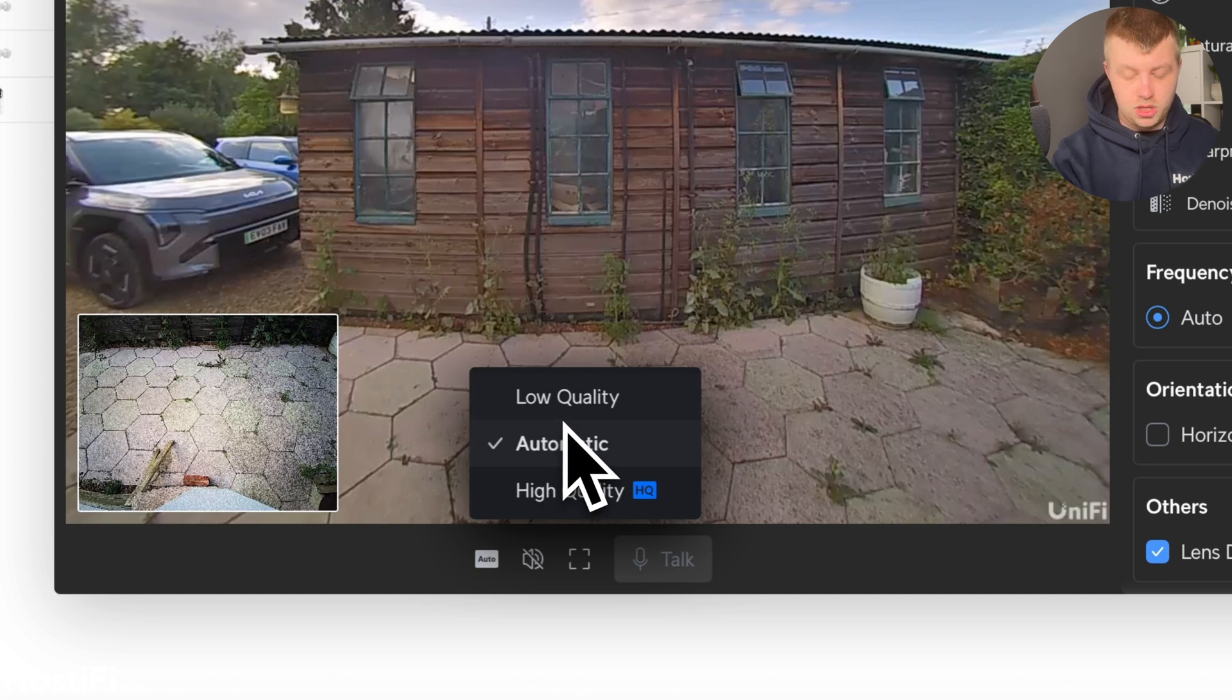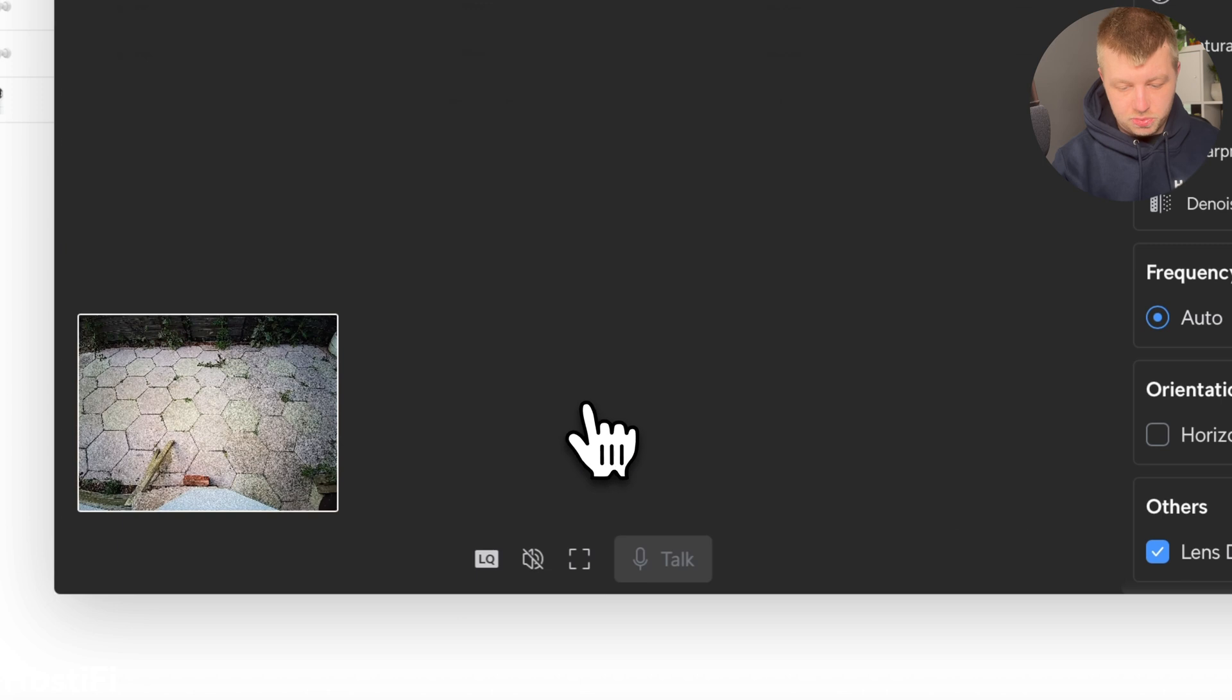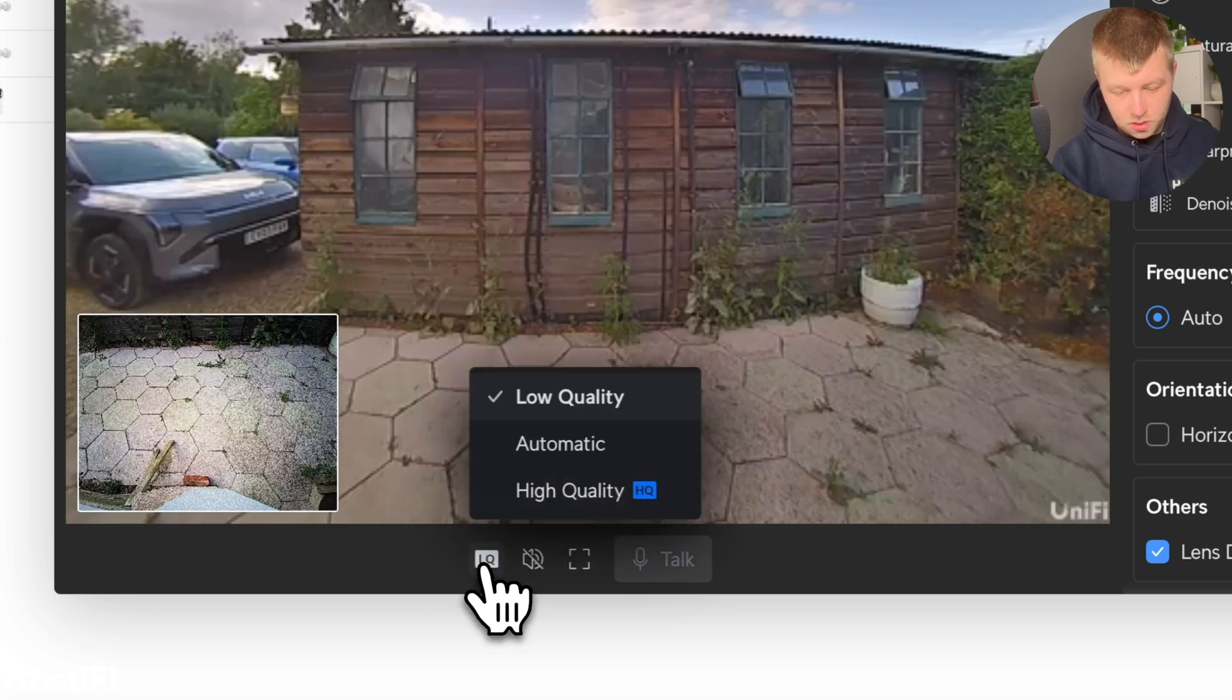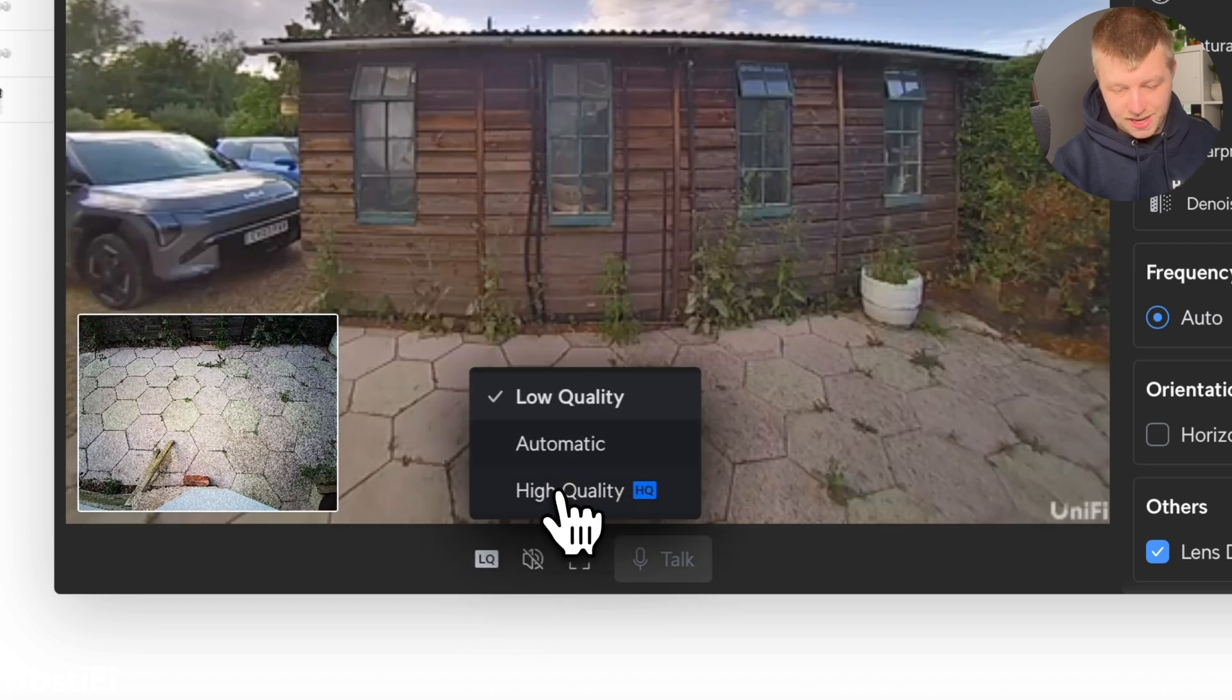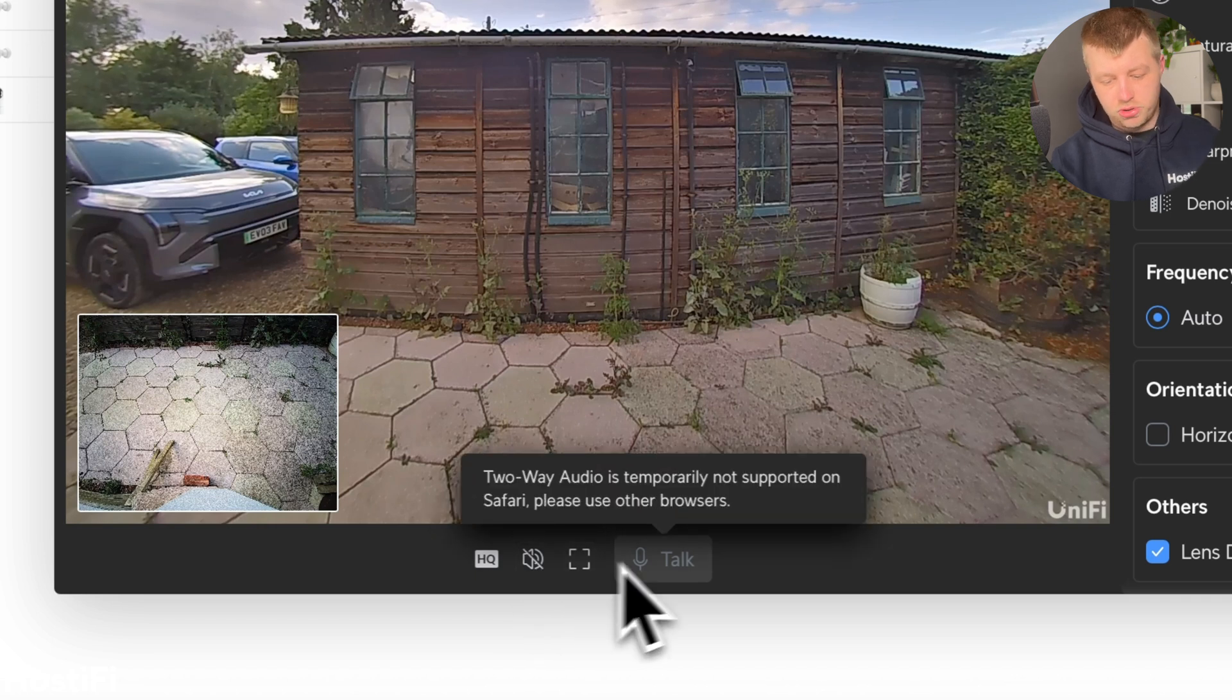Down here, we've got a button to change the video quality. I'm using the UniFi, well, the site manager to view this camera. But you can choose between low quality, you've got automatic and high quality. Let's stick with high quality.